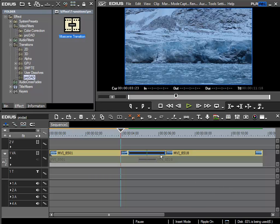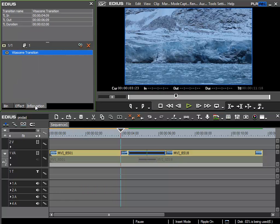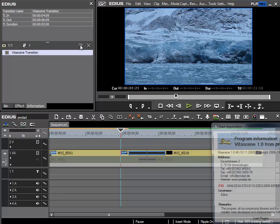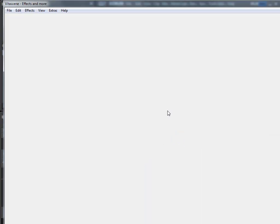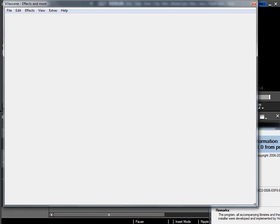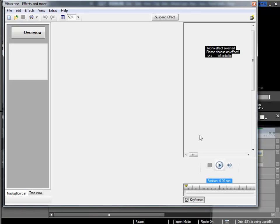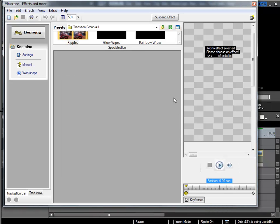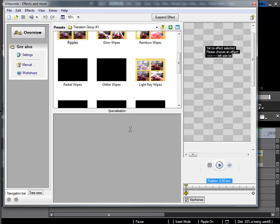Now I'd like to edit the VitaScene transitions. To do this I select it in the timeline and then I go to the information palette and open the VitaScene setup dialog. It takes a few seconds and then this window opens with the VitaScene interface.